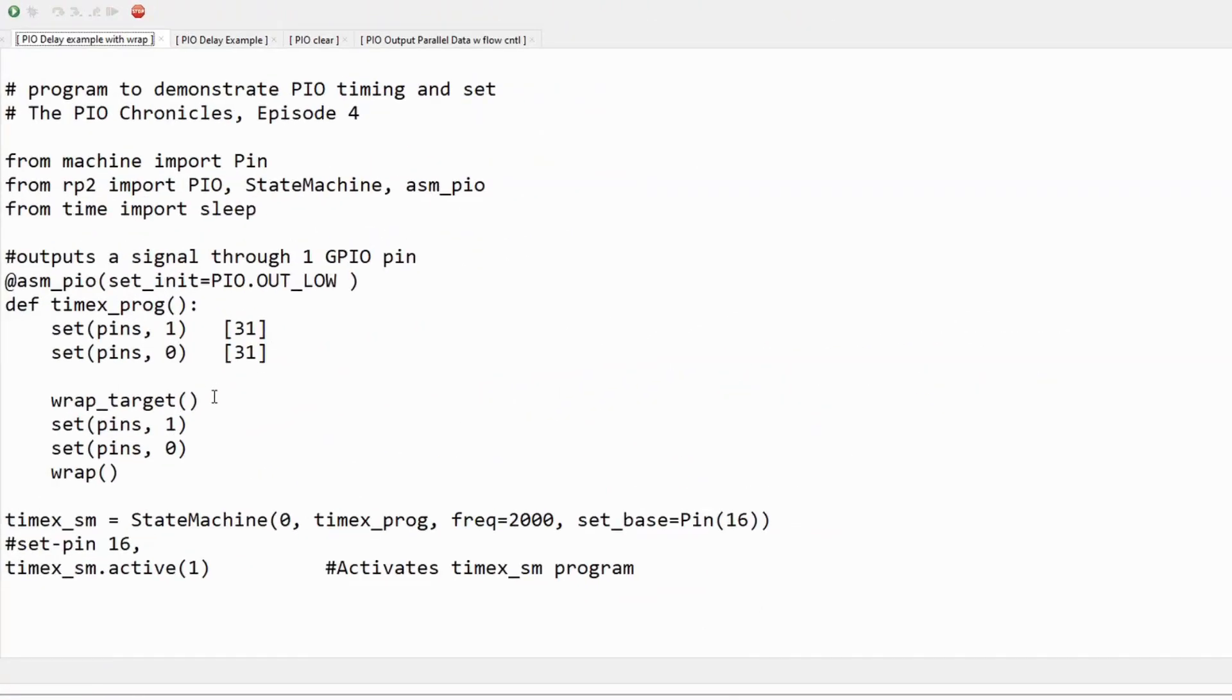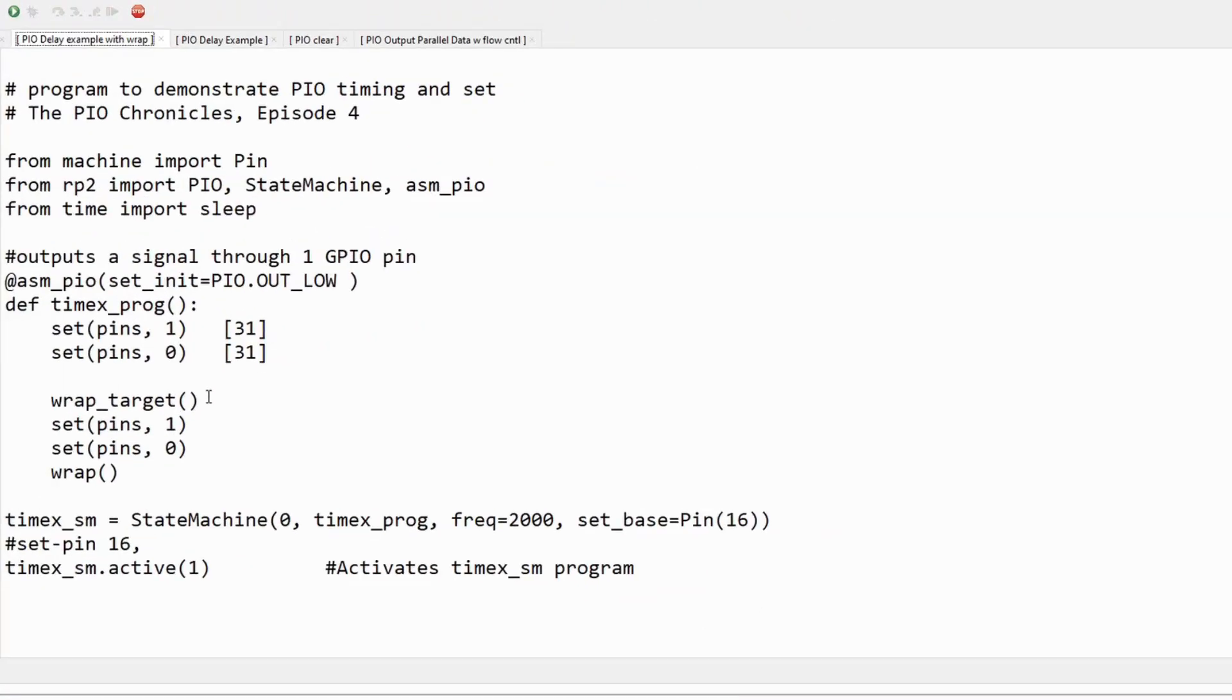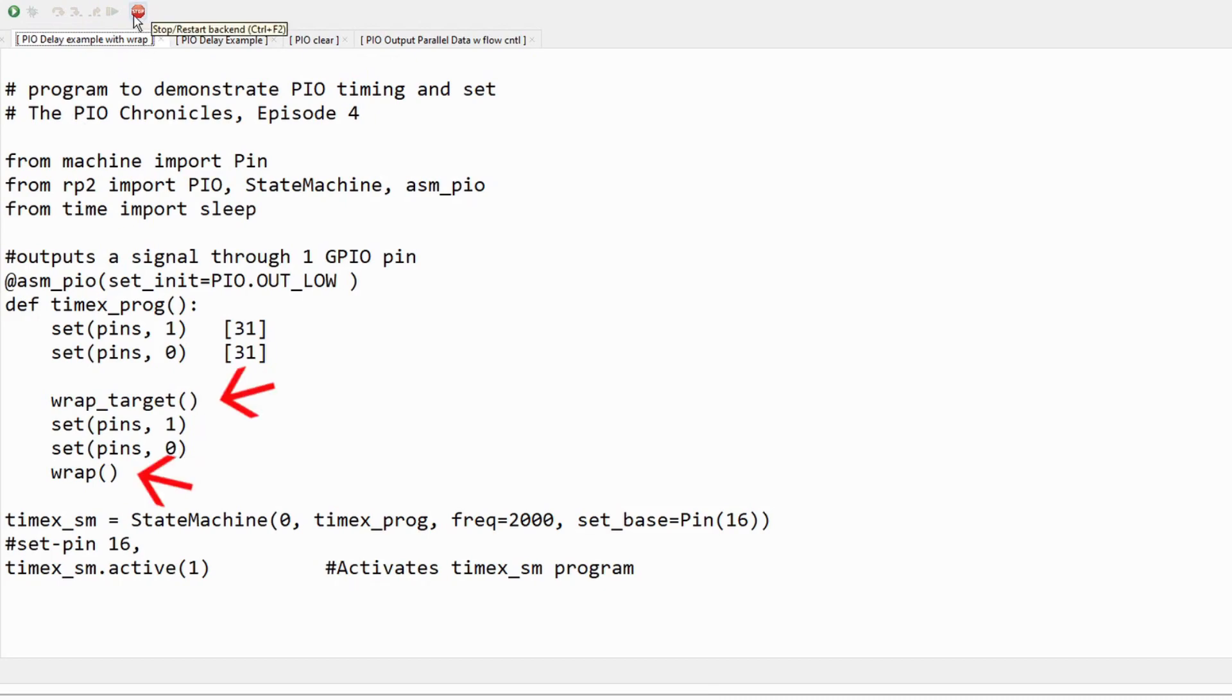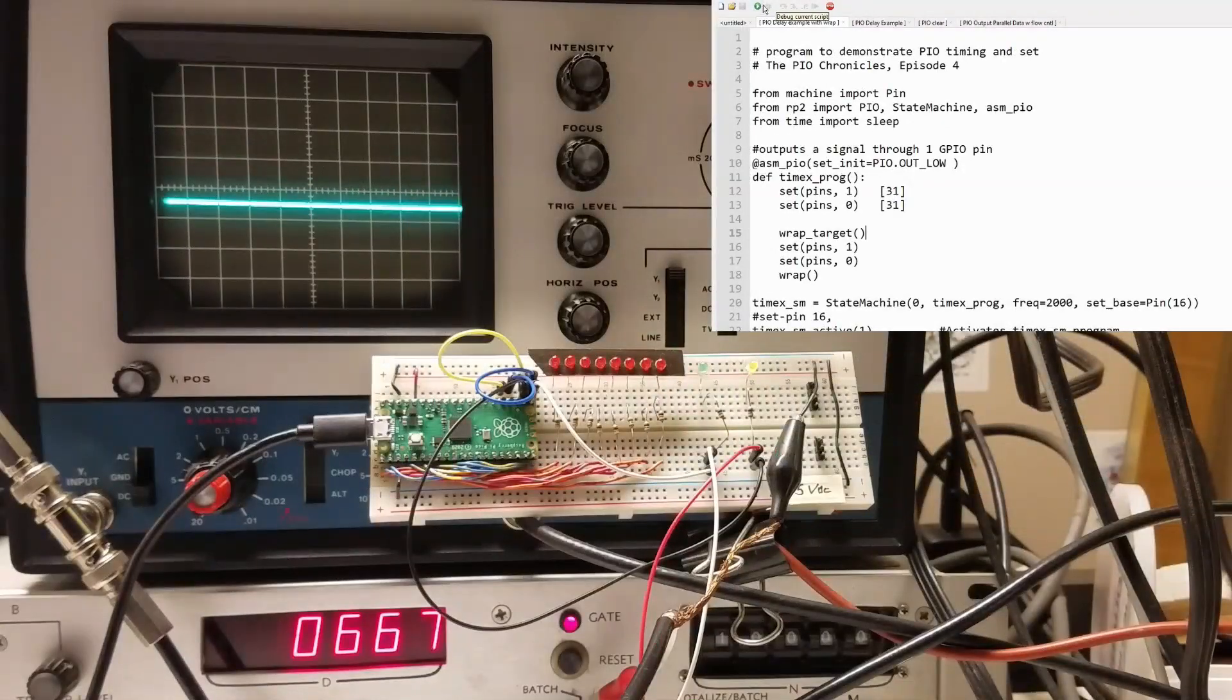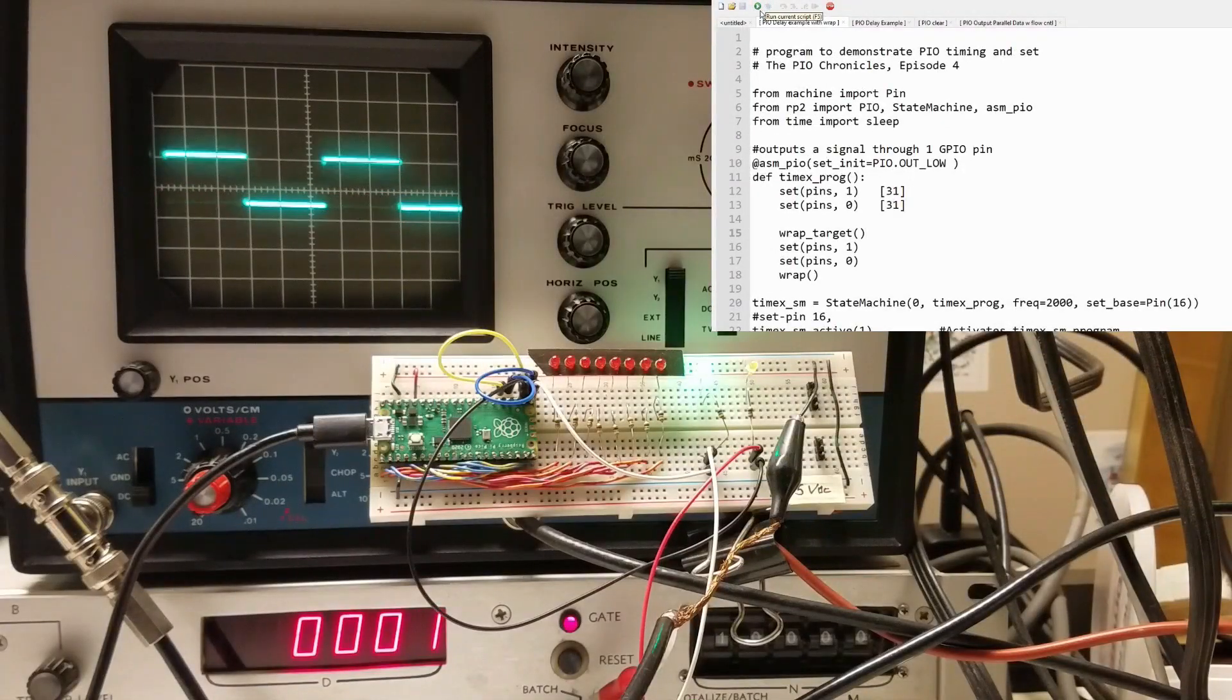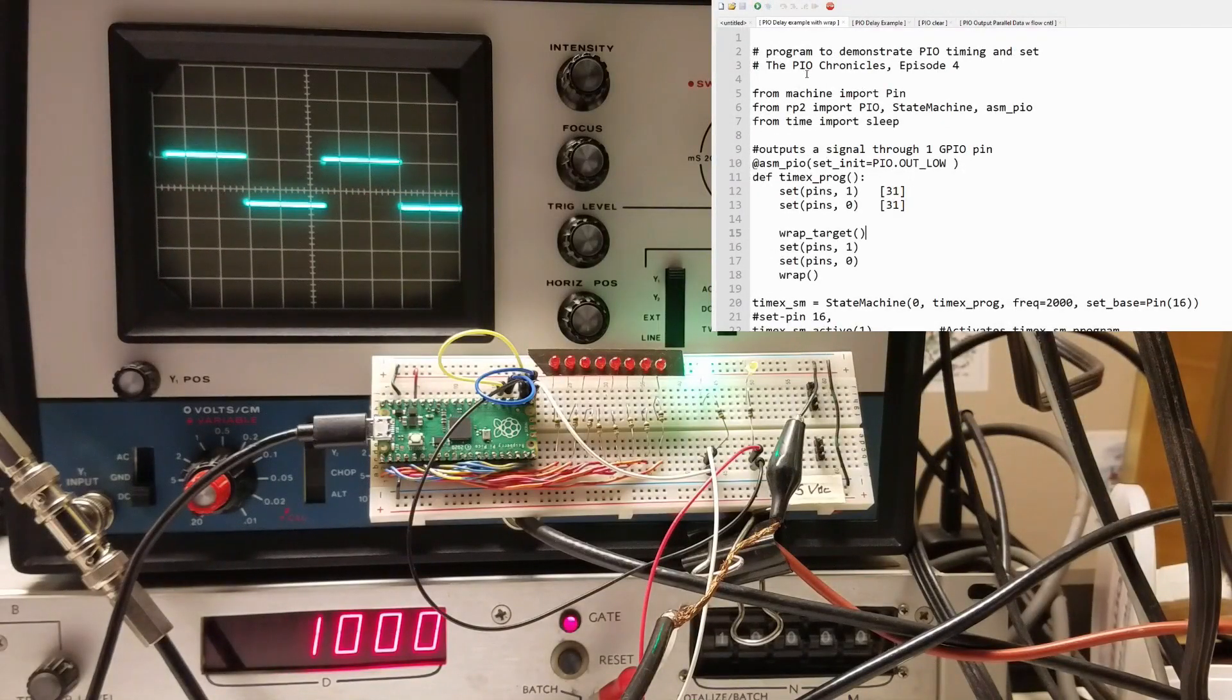However, we can eliminate that extra clock cycle by using the wrap feature of PIO. In this example, we've replaced the label and jump with a wrap target and wrap statement. Unlike jump, wrap takes no clock cycle. The program now takes only two clock cycles and the waveform is symmetric.